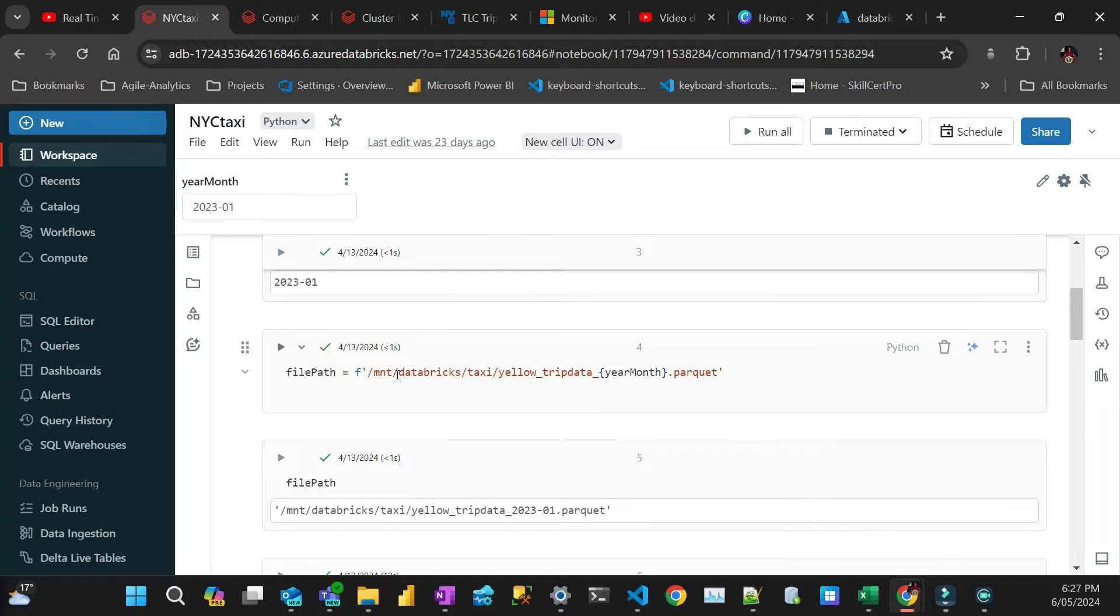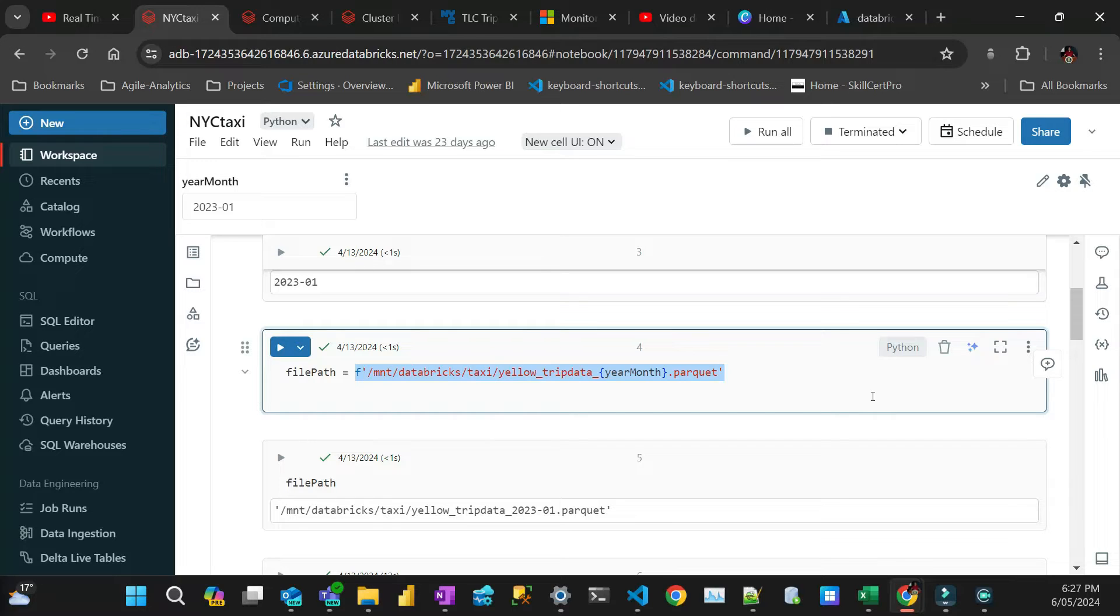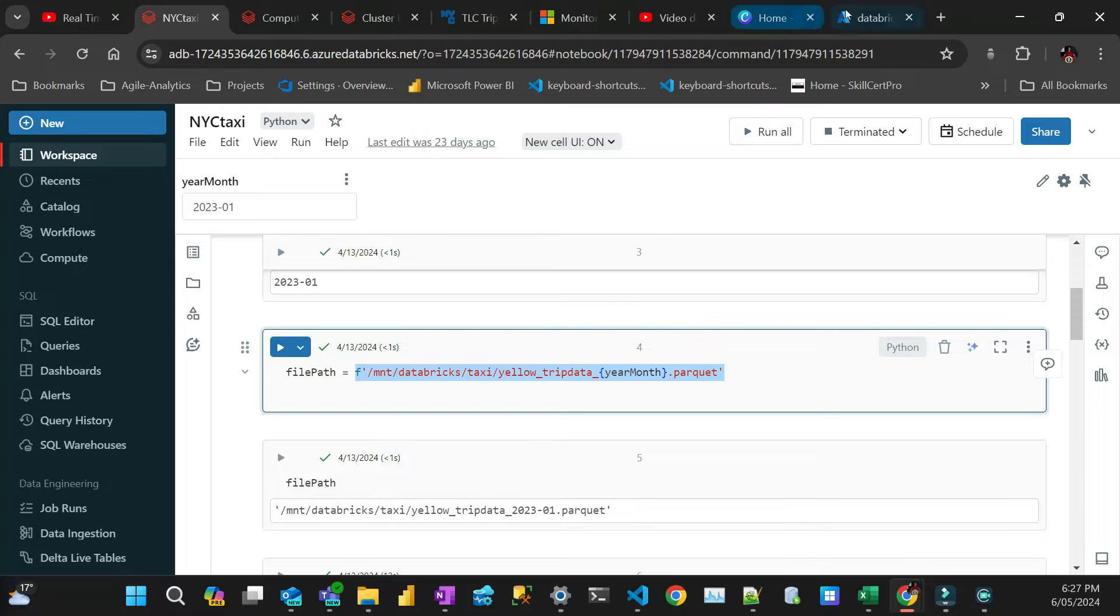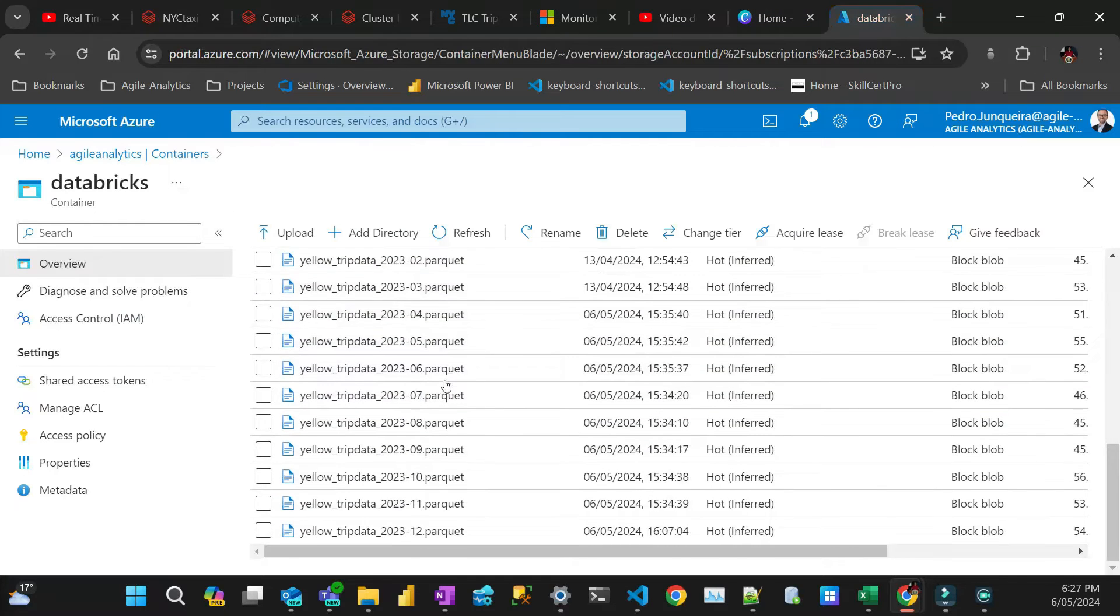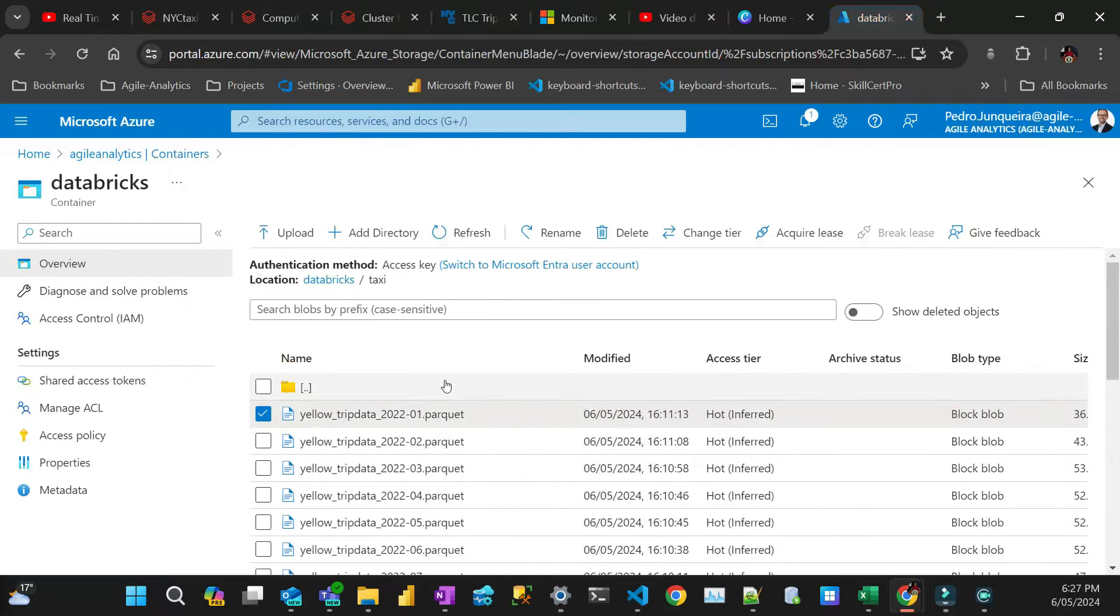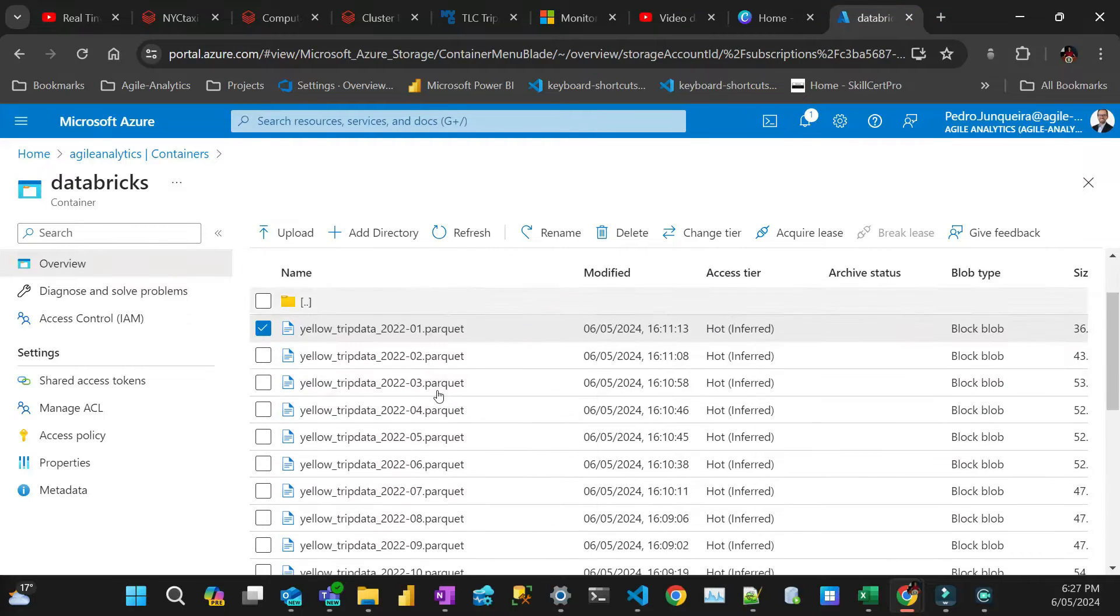For that, I'm just going to use Python string interpolation, where I'm going to give you the file path, which is in a folder. The data is the famous yellow taxi trip data from New York City. I have all those files here.